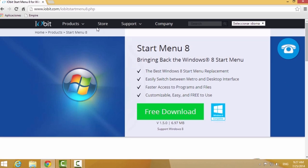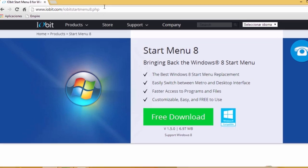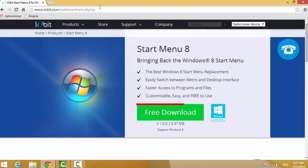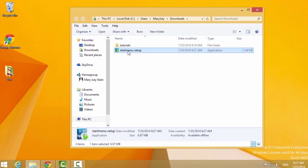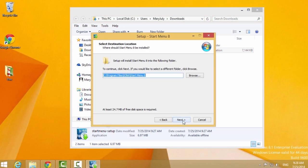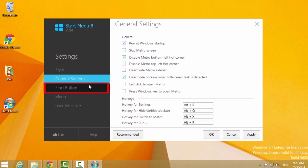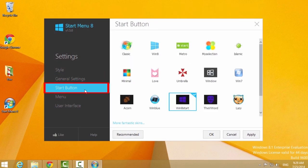Another option is to use Start Menu 8. Go to this link shown on the screen and click the Download button. Then run the setup and follow the instructions to install the program. You'll see it launches the Settings screen, where you can choose a style for the Start button.